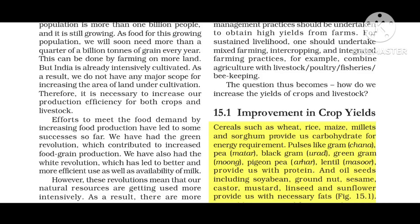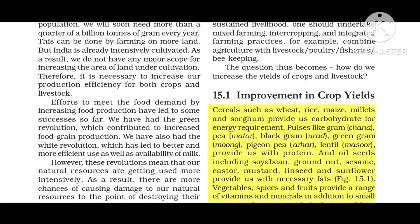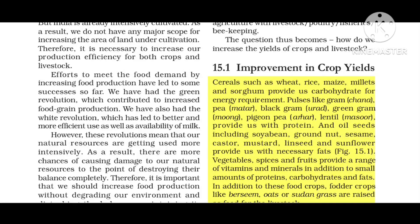15.1 — Improvement in crop yields. Cereals such as wheat, rice, maize, millet, and sorghum provide us with carbohydrates for energy requirements.